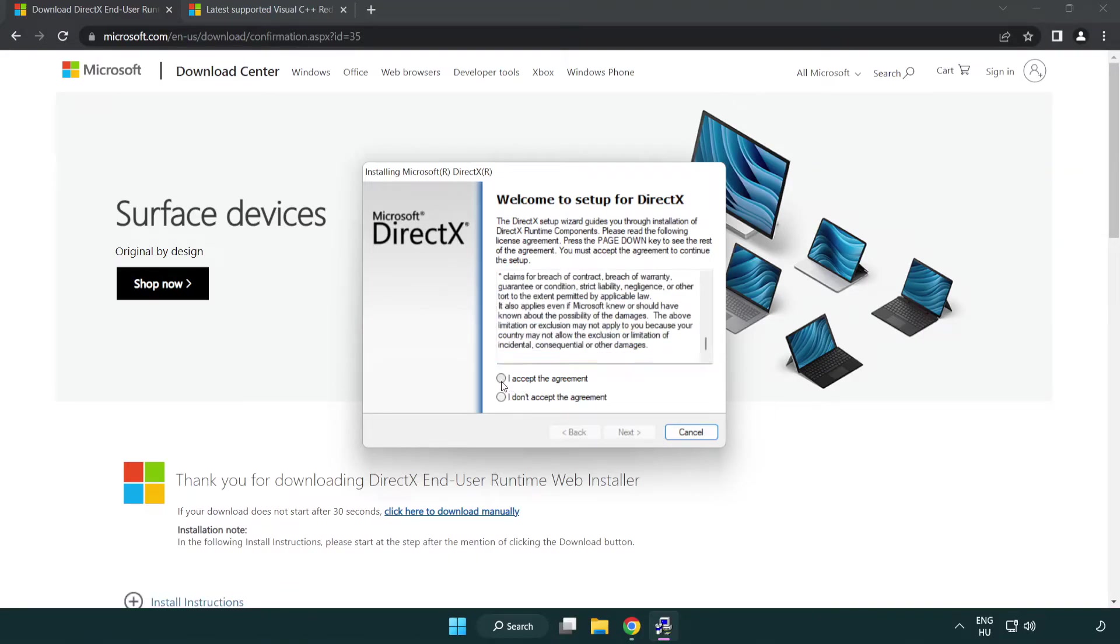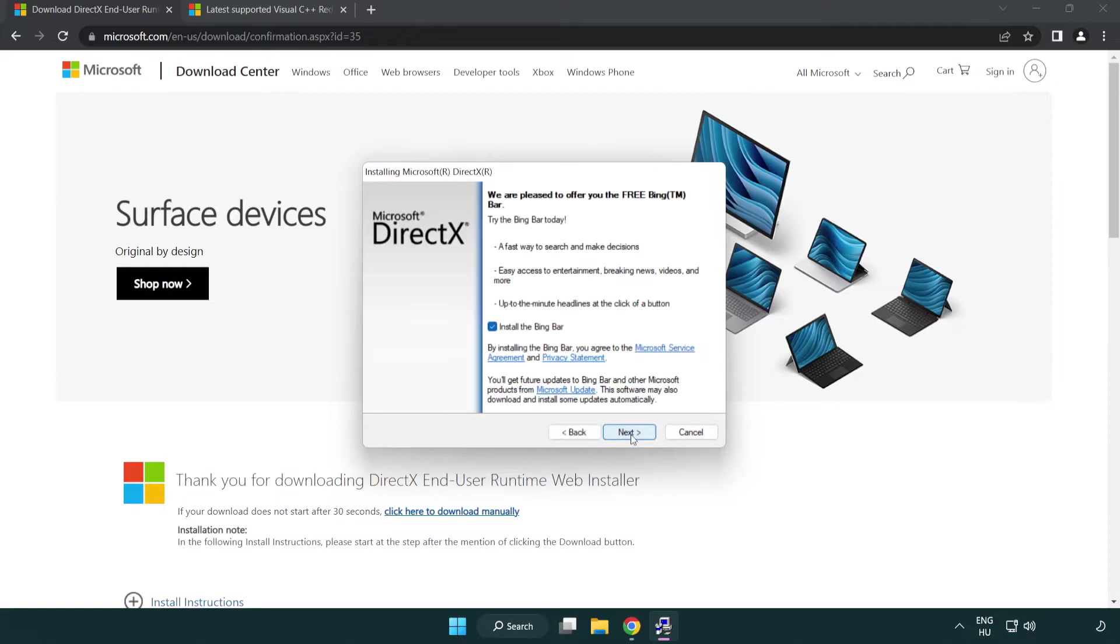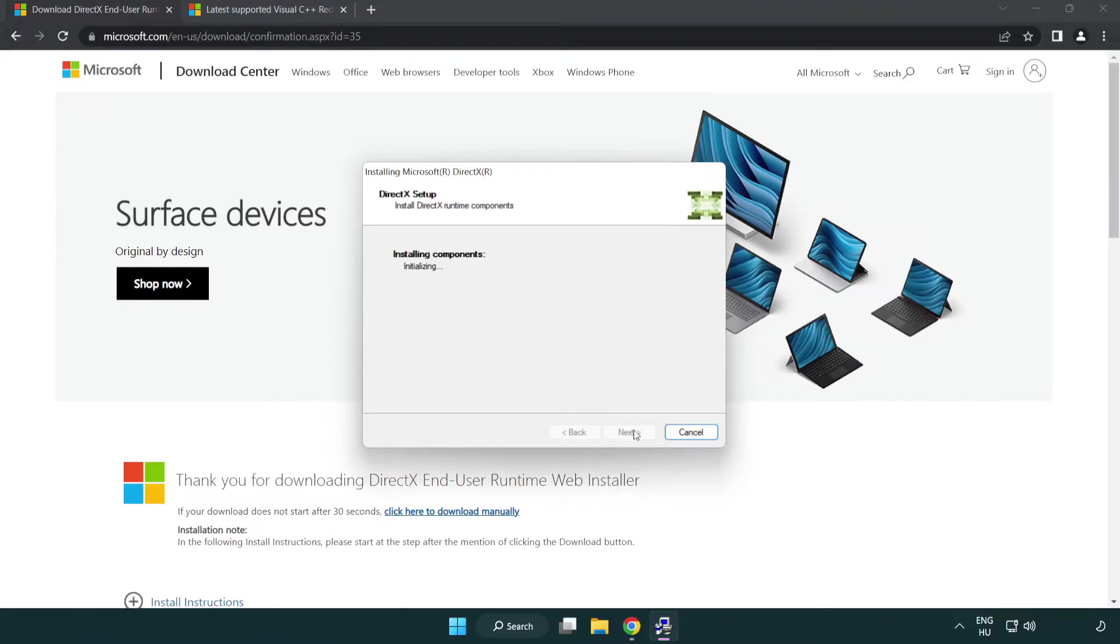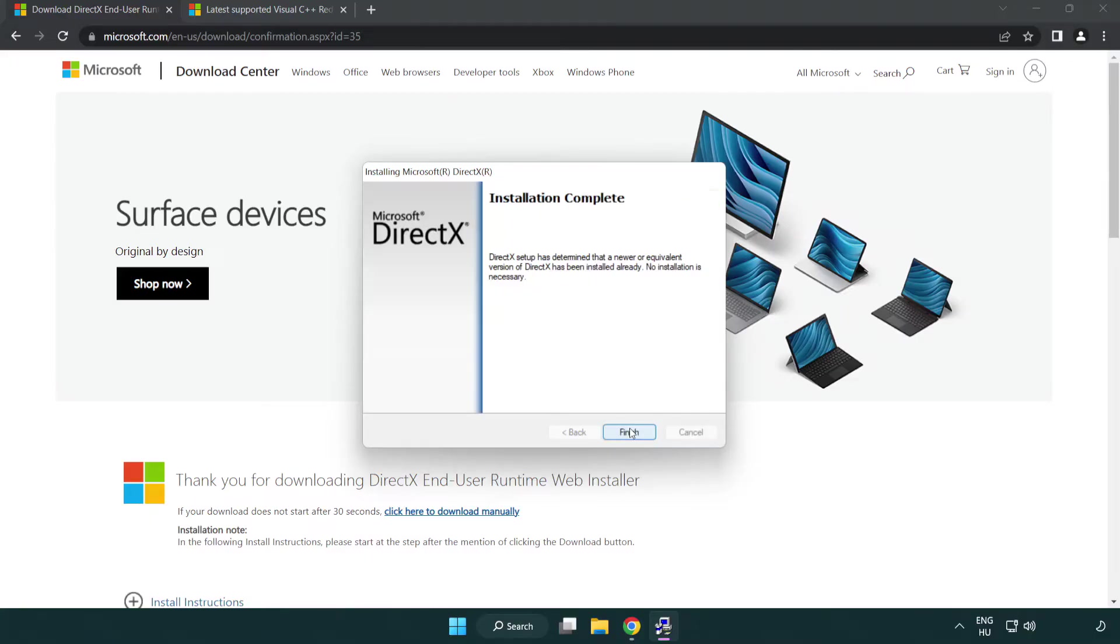Click I accept the agreement and click next. Uncheck install the Bing bar and click next. Installation complete and click finish.